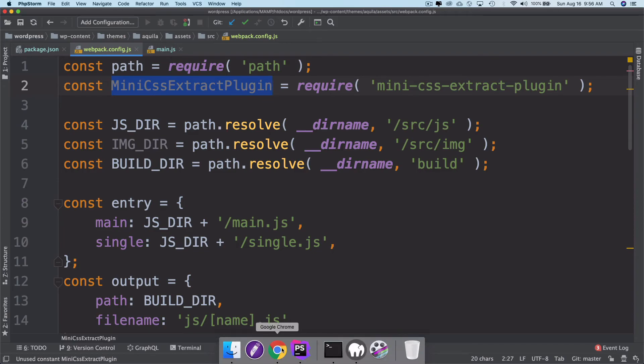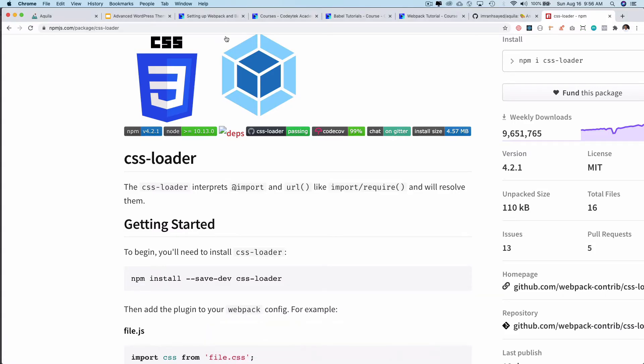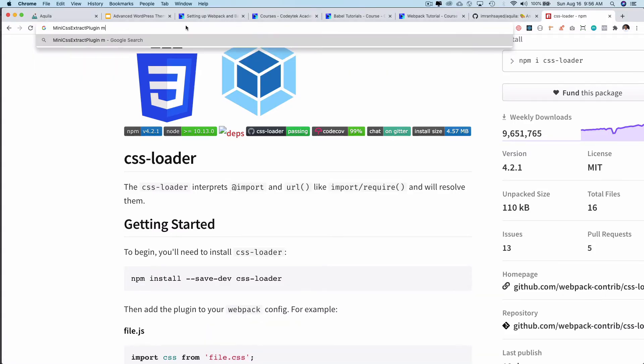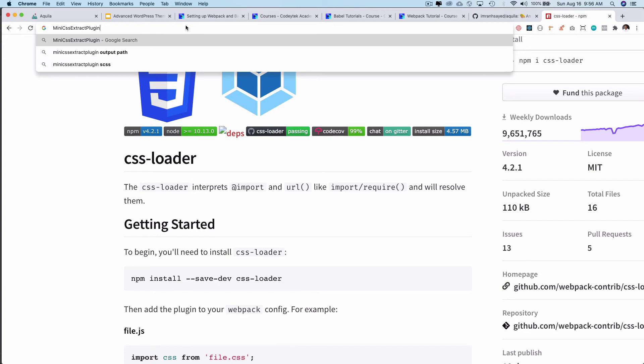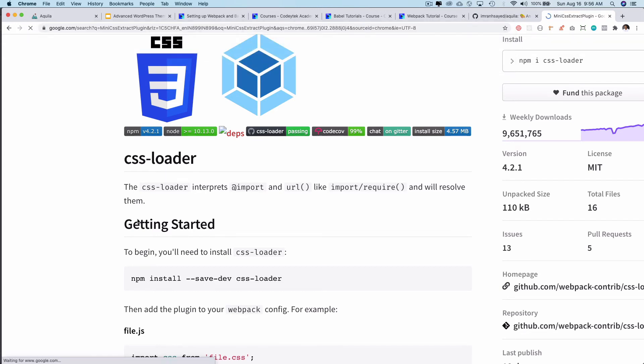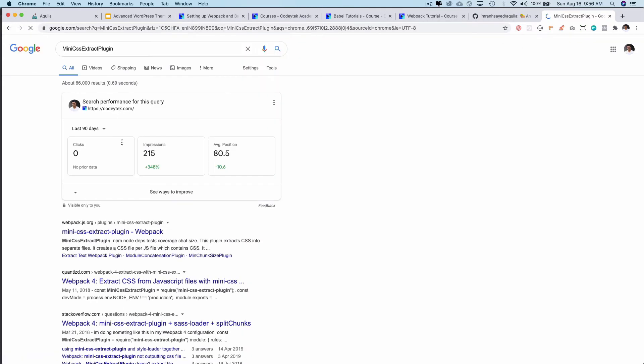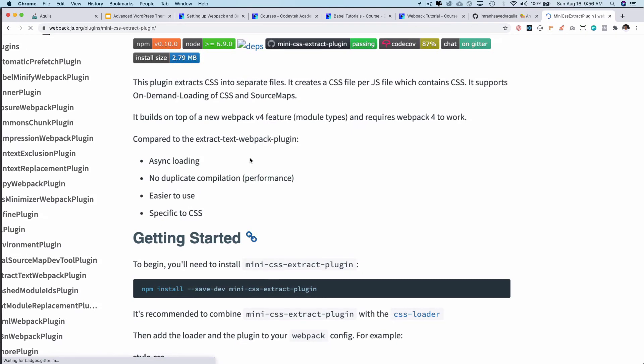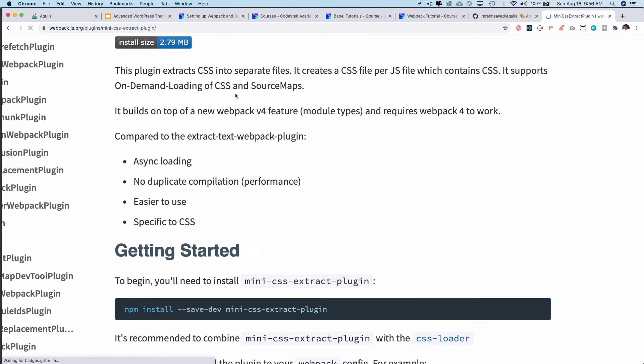If you take a look at npm, the plugin extracts CSS into separate files. It creates a CSS file per JS file which contains CSS. It supports on-demand loading of CSS and source maps.